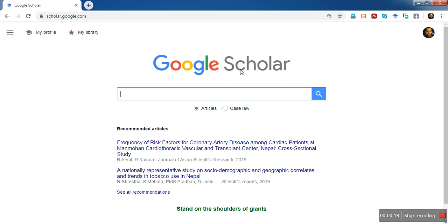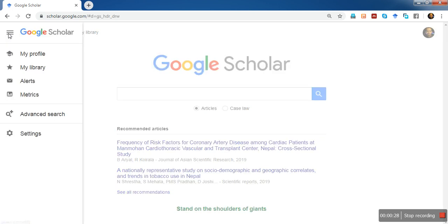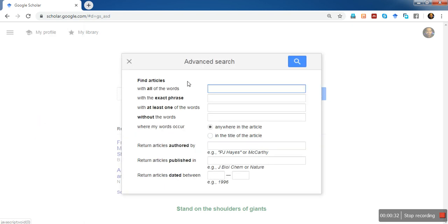This is the place where you search research articles to do an advanced literature search. First, go to the menu on the top left. When you click there, there is a button called Advanced Search. When you click on Advanced Search, it displays a dialog box with several options on how to search the literature.